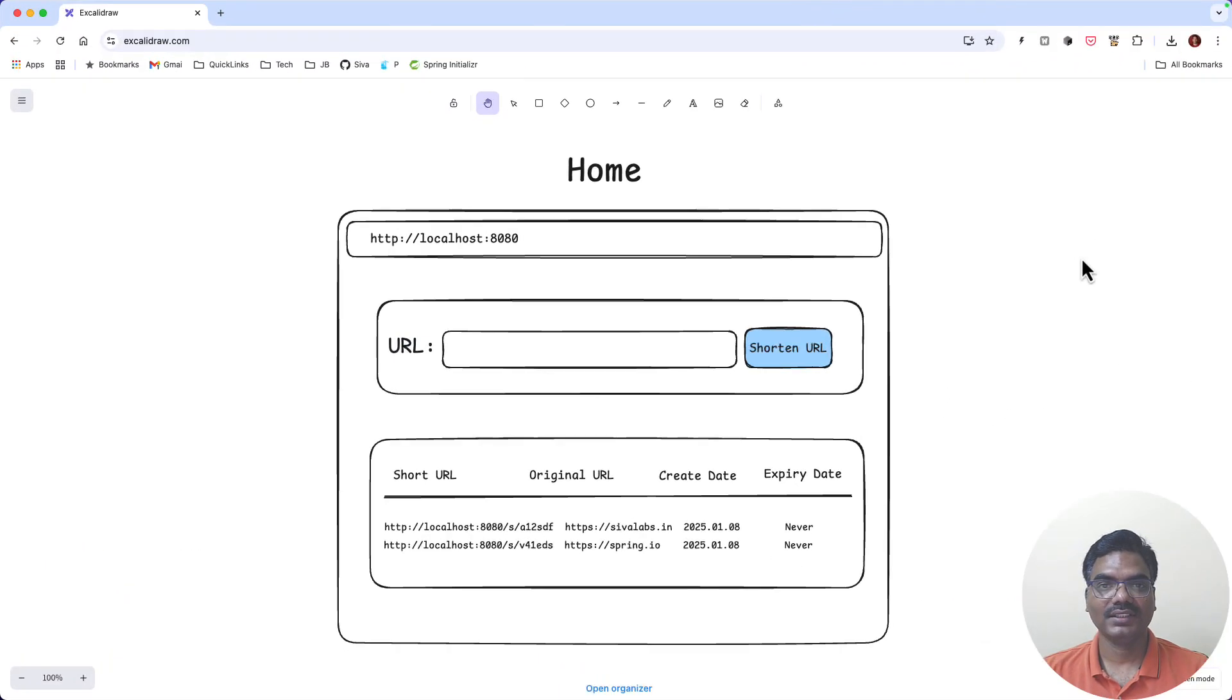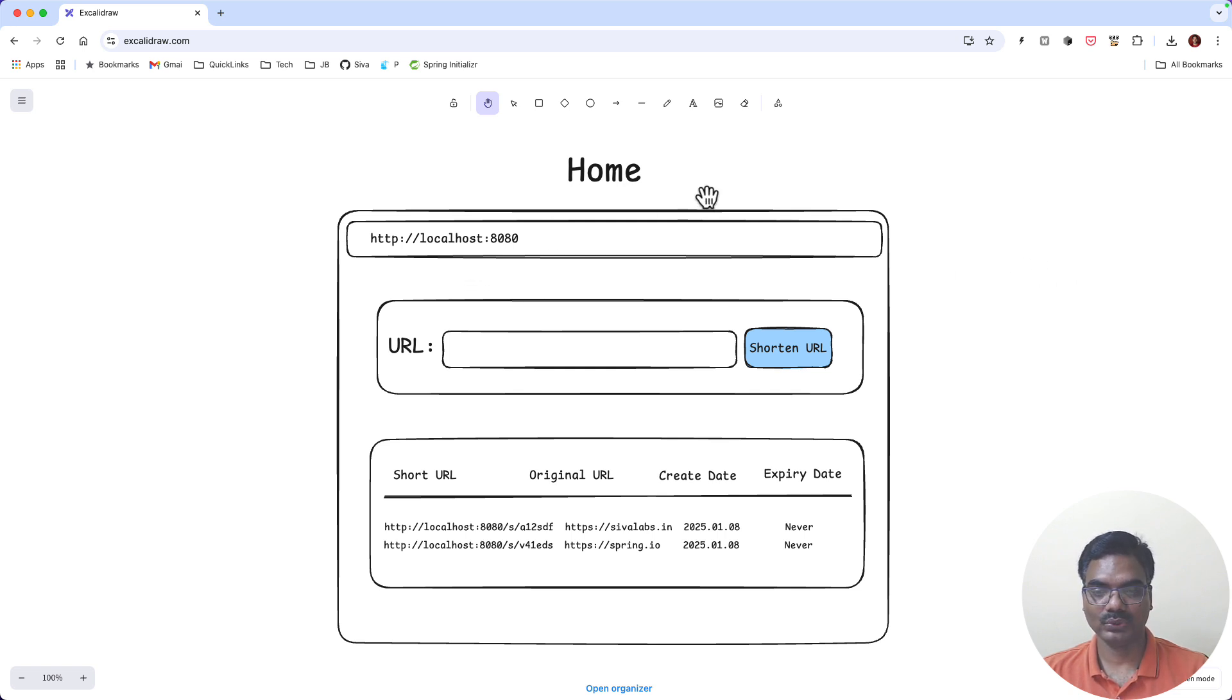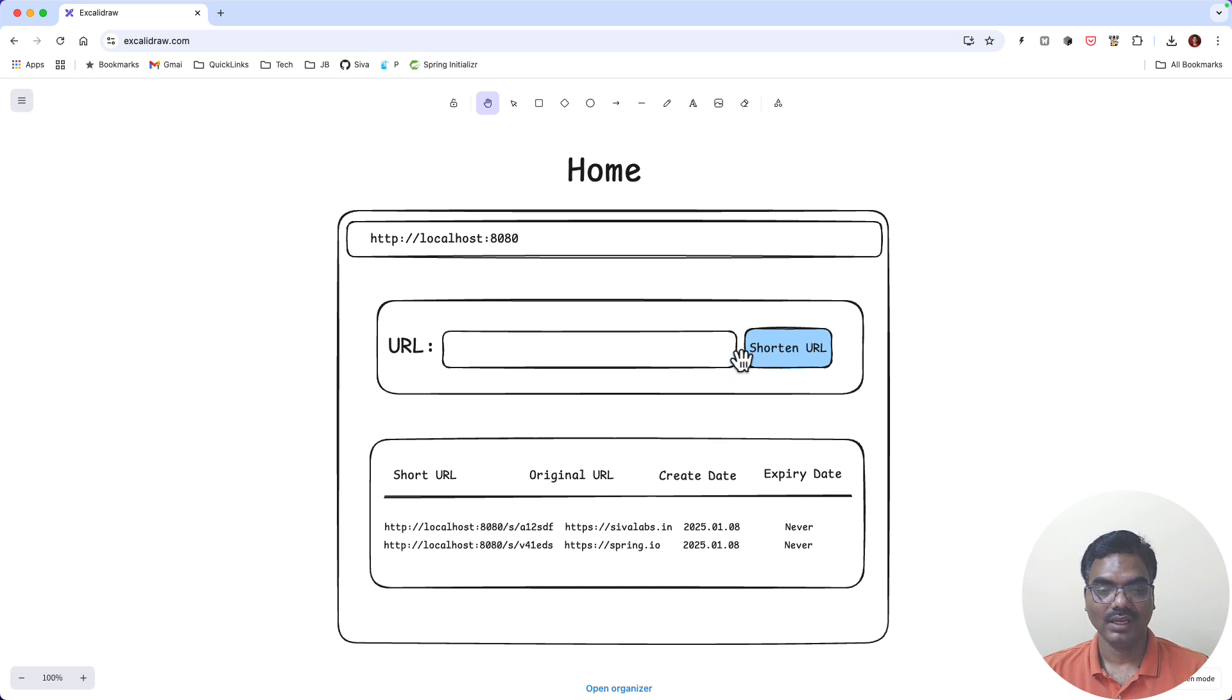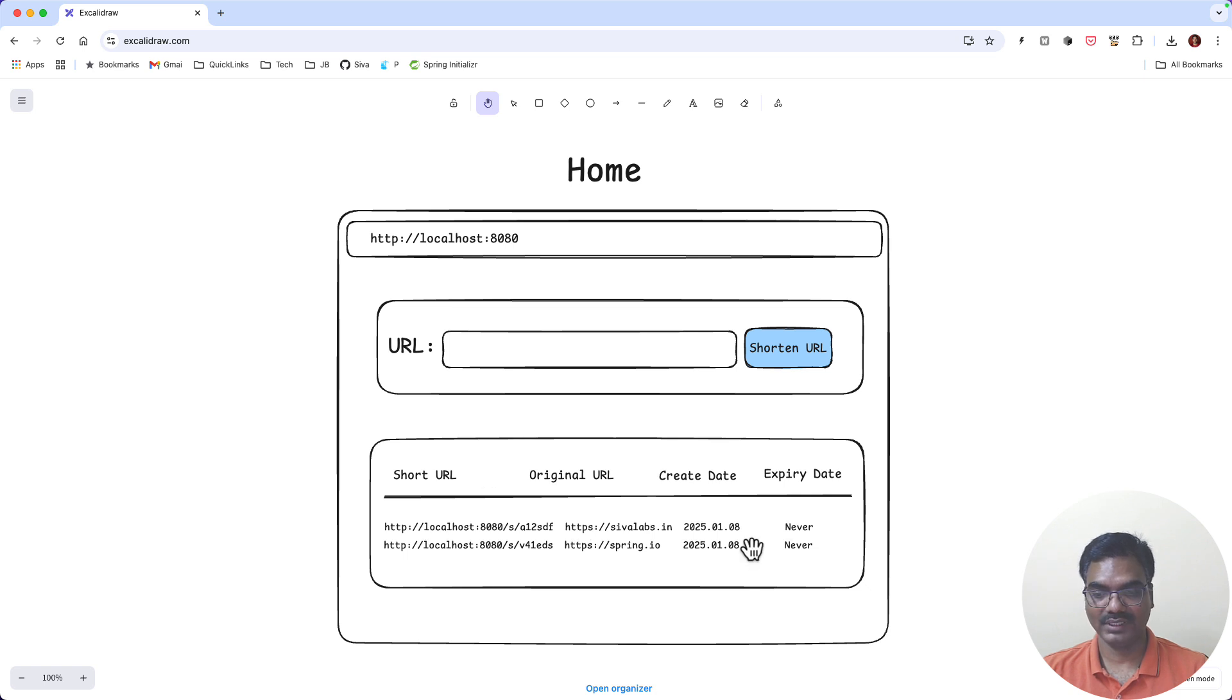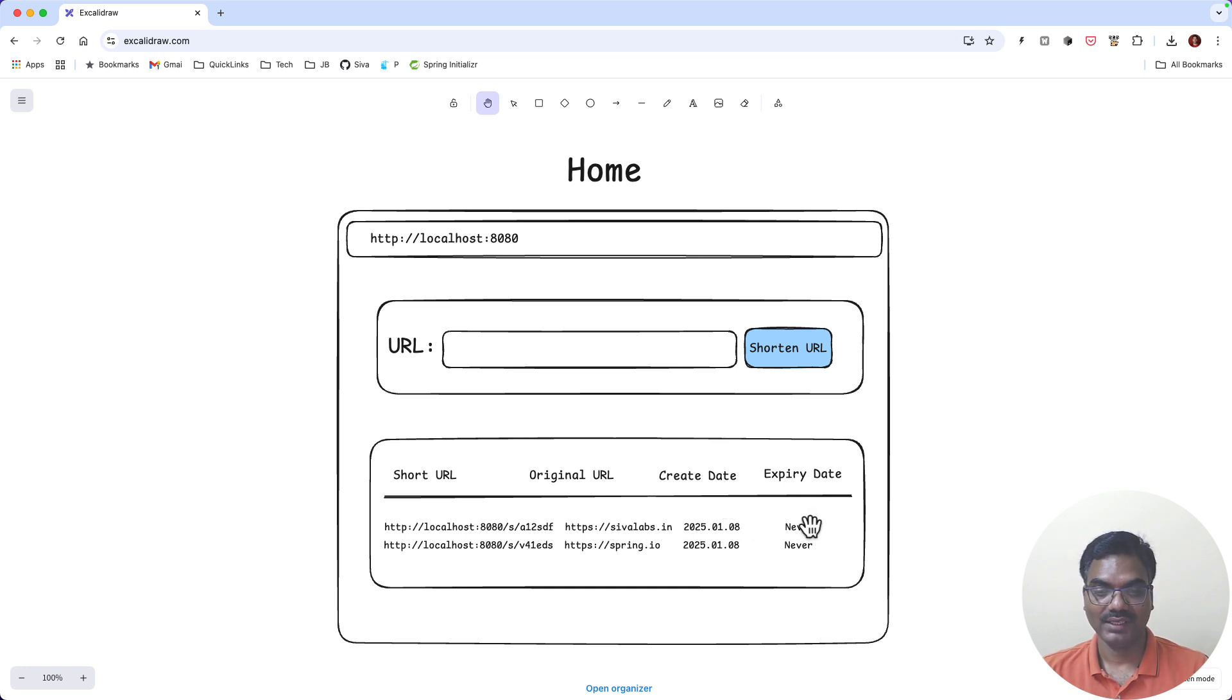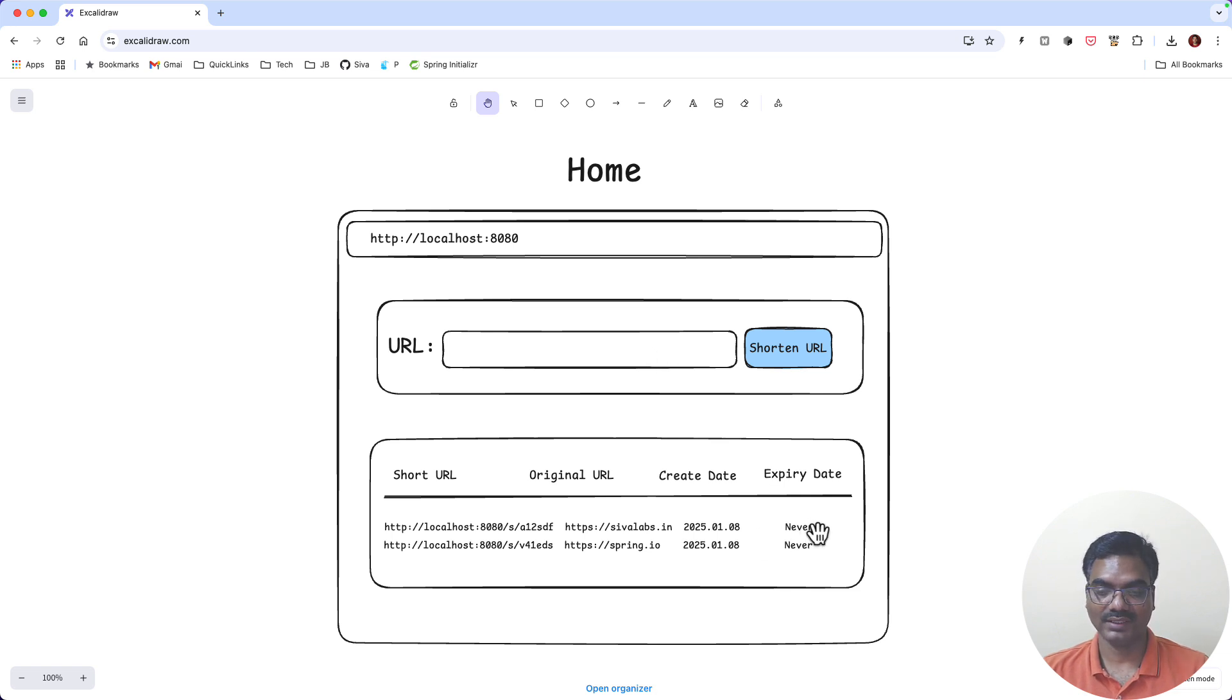Here is a gist of how our URL shortener application is going to look like. In the home page when user is not yet authenticated, this is how the home page looks like. In this home page we will have a form where user can enter any long URL and then they can shorten the URL. And below you can see all the public shortened URLs in this table format. You can see what is the short URL and what is the original URL, and when it is created and when it's going to get expired. So when a guest user creates a short URL, by default we are going to expire it in 30 days, so it's going to show when it's going to expire.